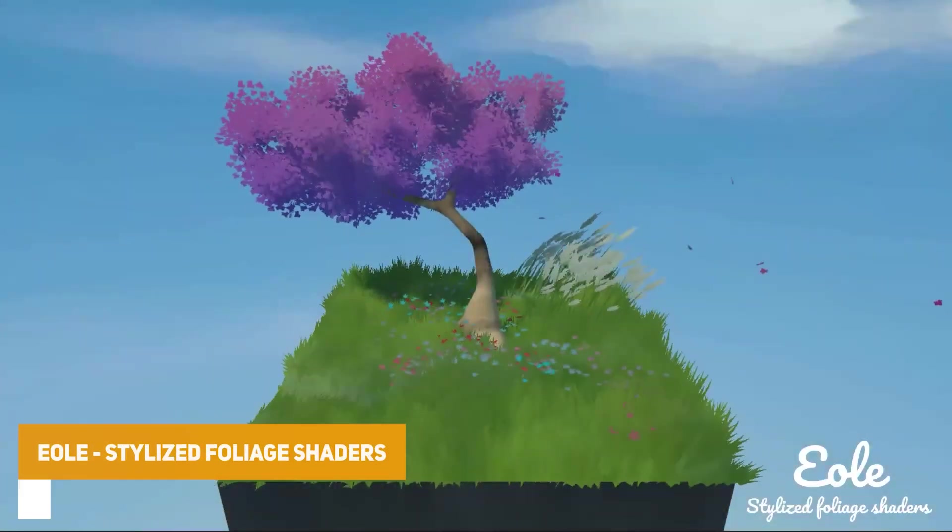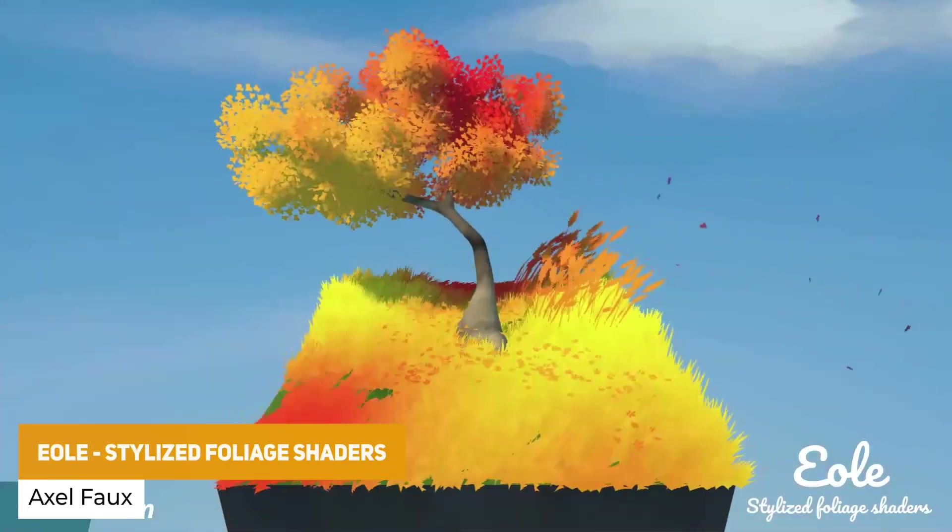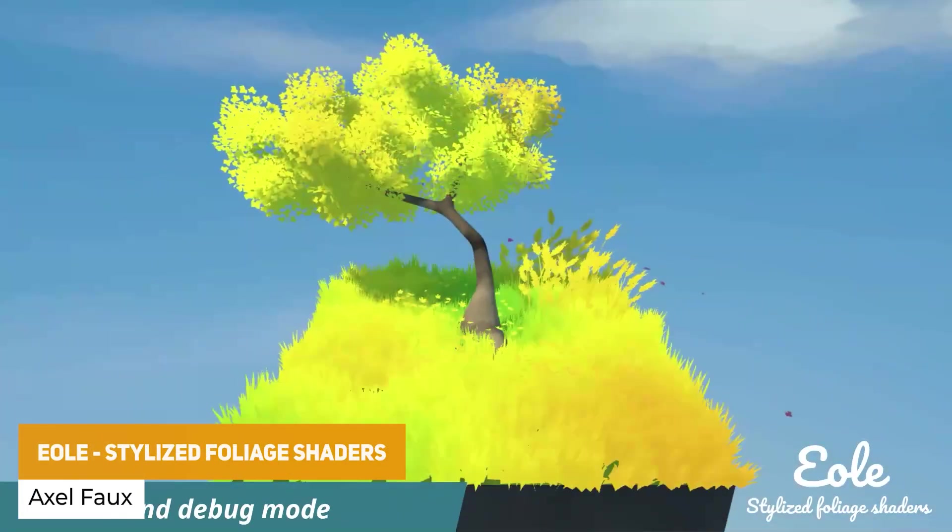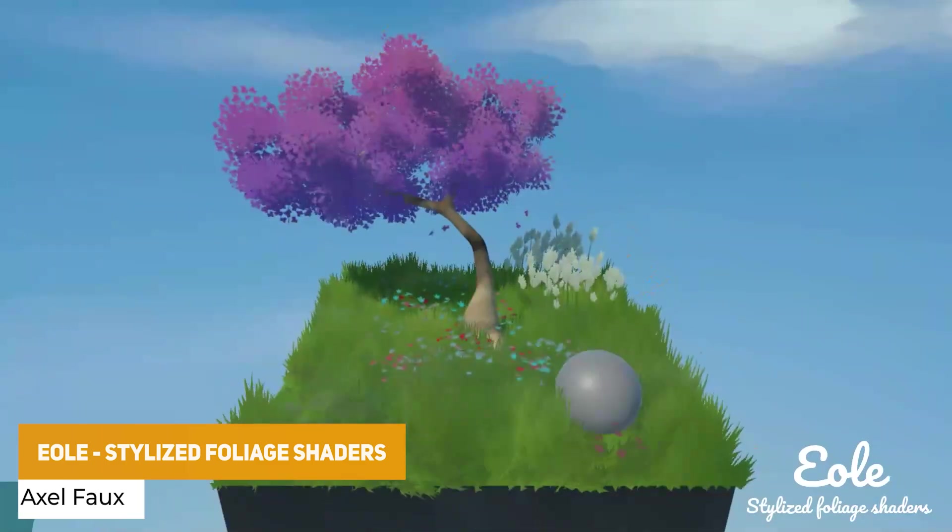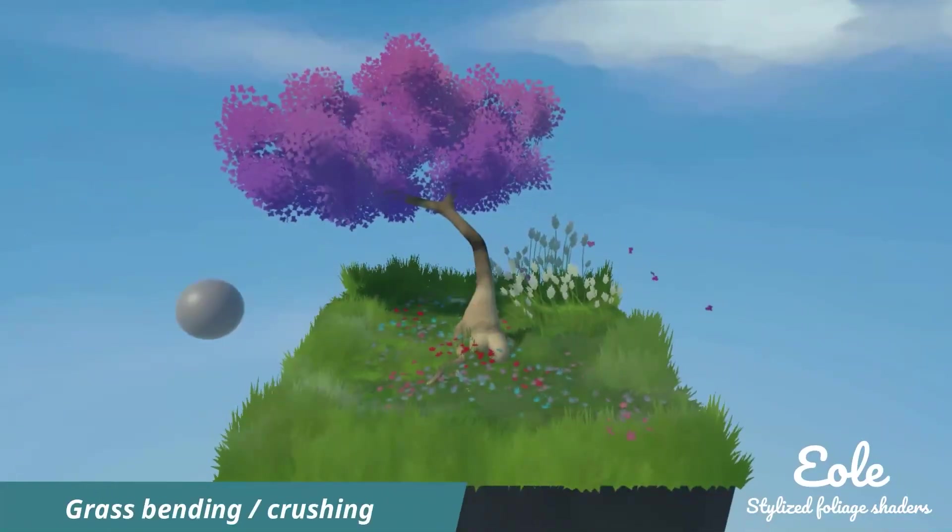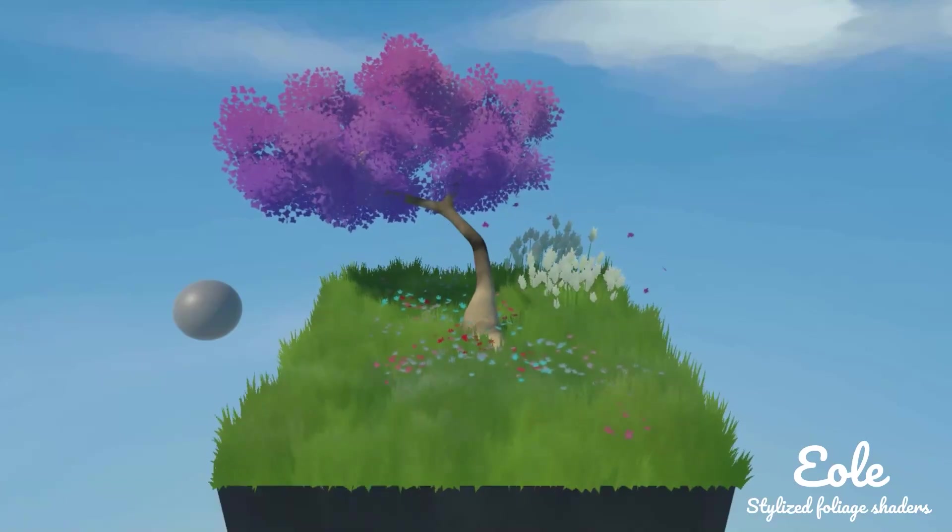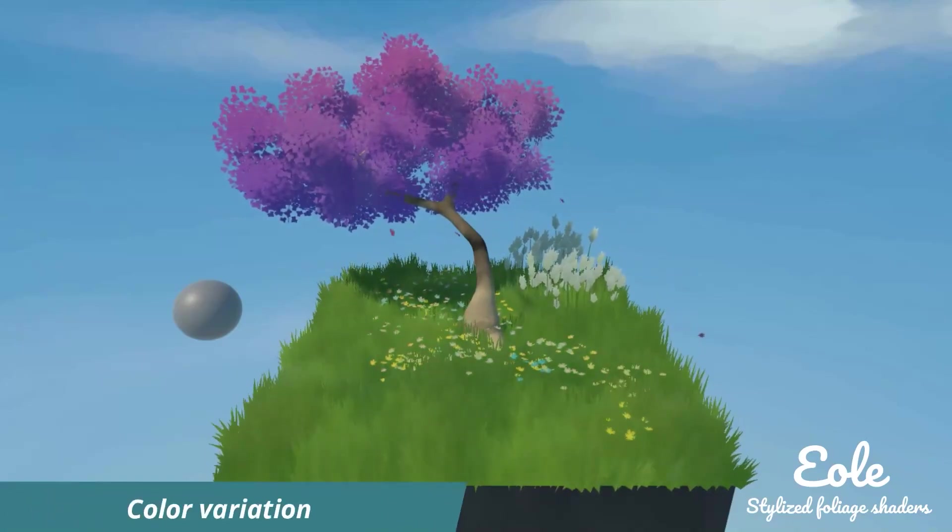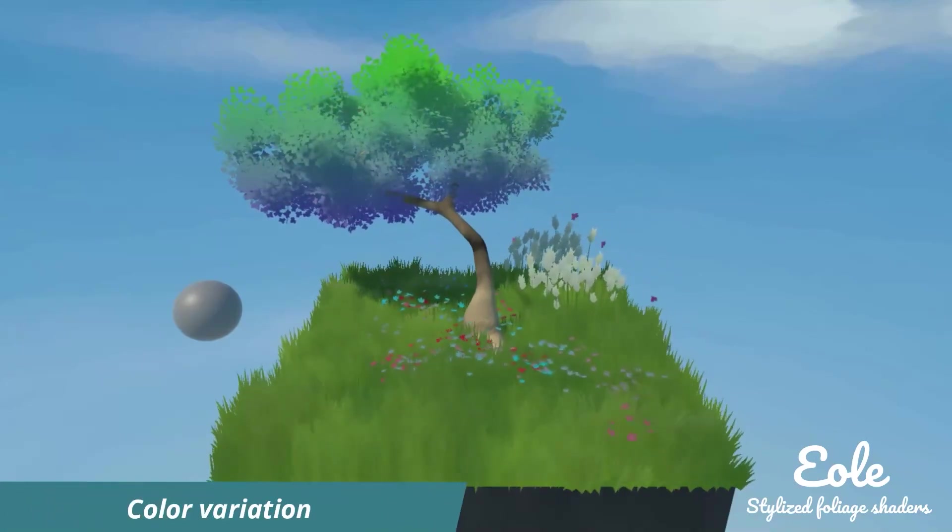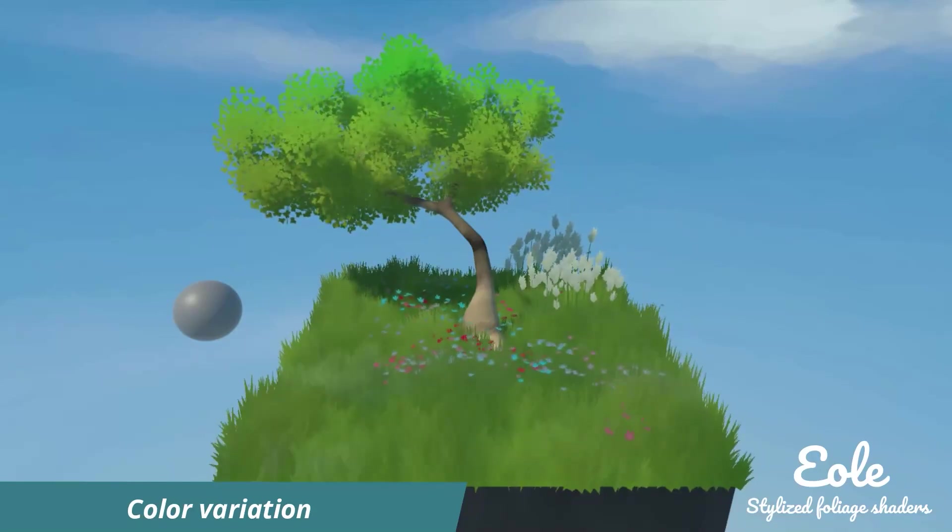First of all we have the stylized foliage shader, which is a set of shaders that allow you to integrate a wind system and different foliage materials to customize it all. It introduces dynamic wind amplitude, grass bending and crushing, and loads of different translucency and other shader effects.